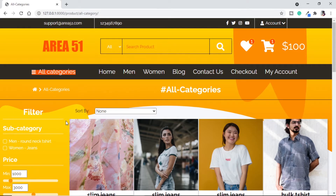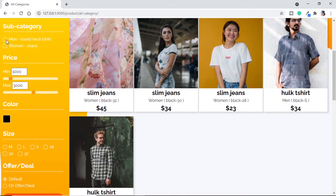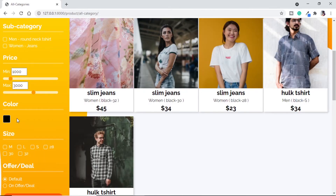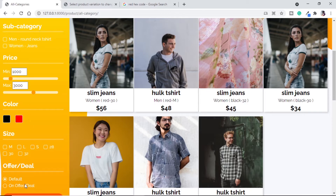Let's understand the filter first. What we will be sending through the filter: subcategory — that can be a single or multiple subcategories; price — that will be a minimum and maximum price range; color; sizes; and at last, offer deal. To get a better understanding, I've added one more color with two more product variations — one for women category and one for men category. We can see red 30, red M.